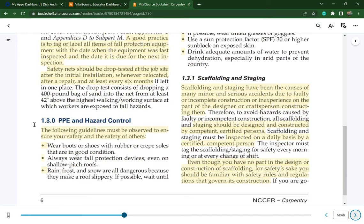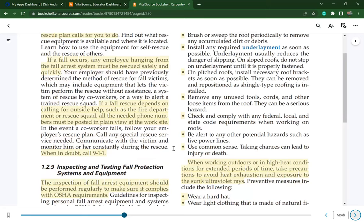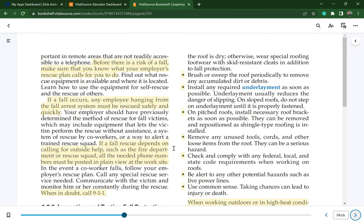PPE and hazard control guidelines: wear boots or shoes with rubber or crepe soles in good condition. Always wear fall protection devices, even on shallow pitched roofs. Rain, frost, and snow make the roof slippery — if possible, wait until the roof is dry; otherwise, wear special roofing footwear with skid-resistant cleats. Brush or sweep the roof periodically to remove accumulated dirt or debris. Install any required underlayment as soon as possible, as it usually reduces the danger of slipping. On sloped roofs, do not step on underlayment until it is properly fastened. Install necessary roof brackets as soon as possible.